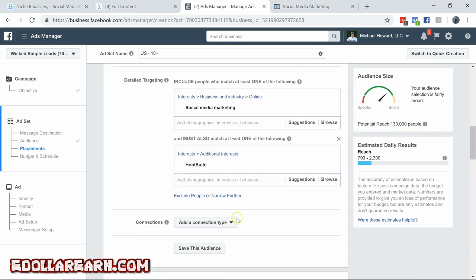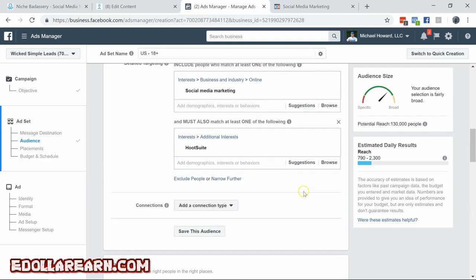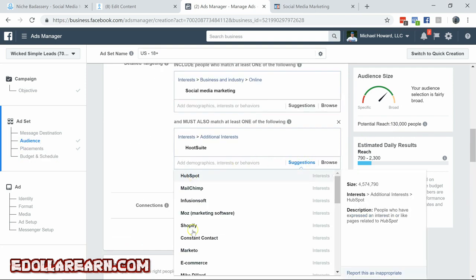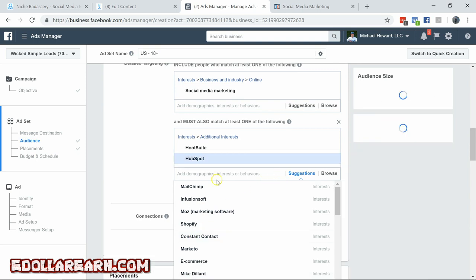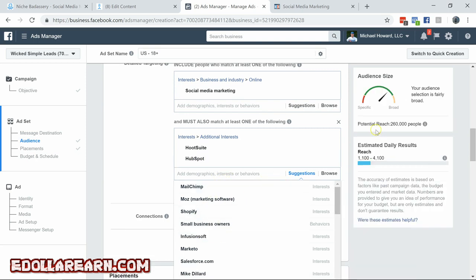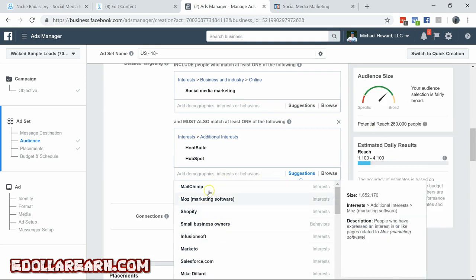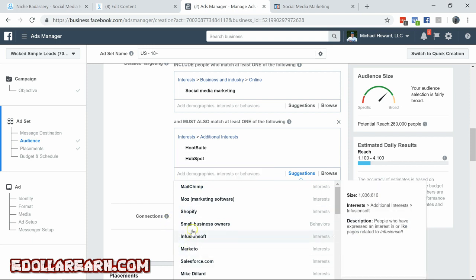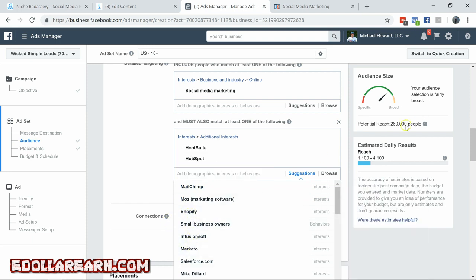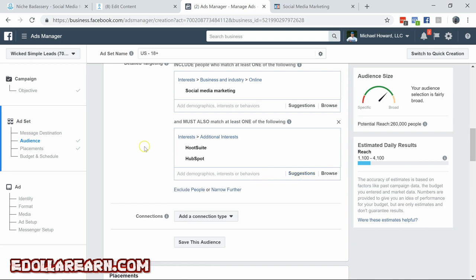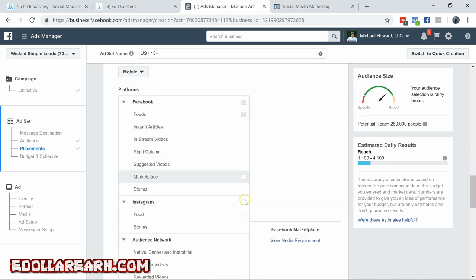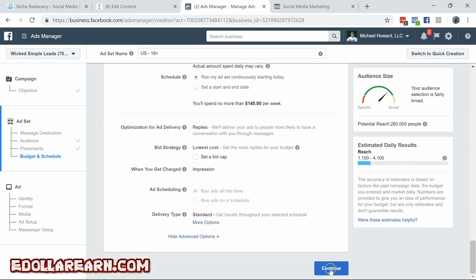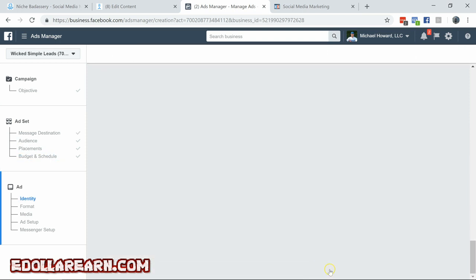If you want to bump that up at all, what I do, I just start going, I do HubSpot and start adding on other social media tools. That one's up to a quarter million now. You could do Infusionsoft, Marketo. You could just start building on that if you wanted that audience bigger. Leave it on 20 bucks. Hit continue.